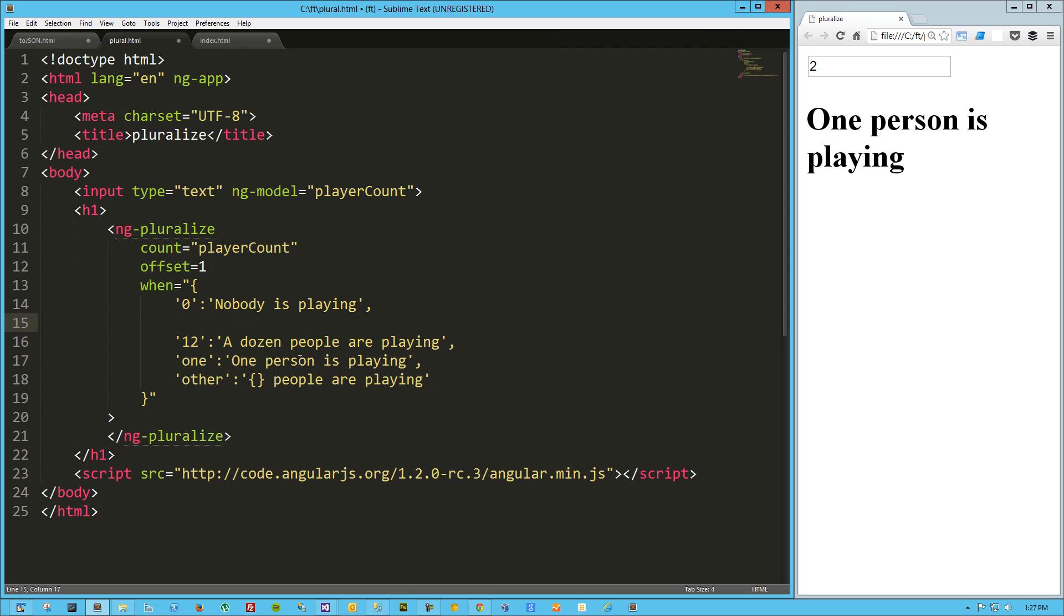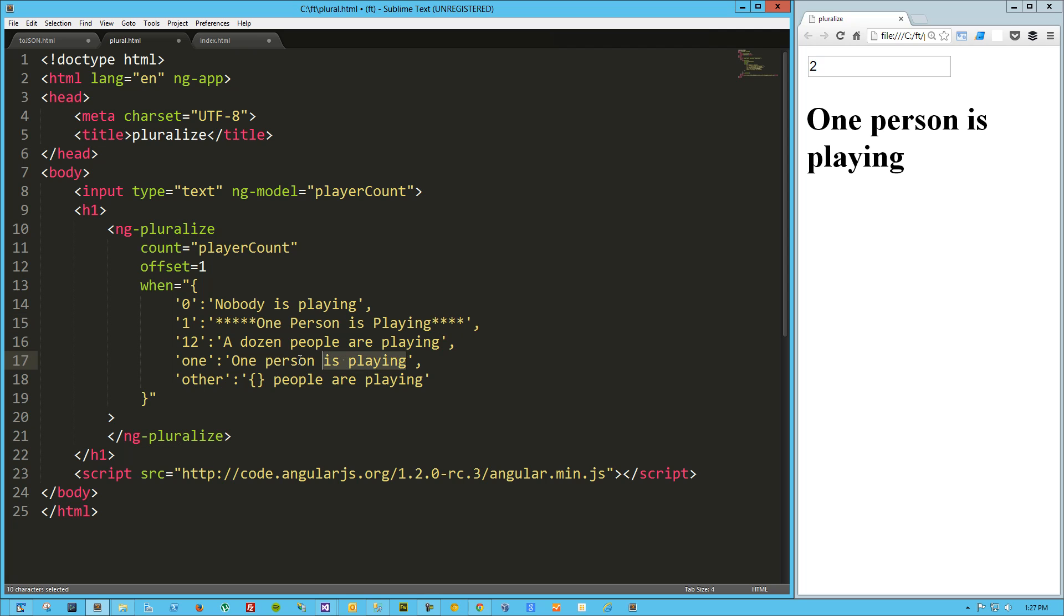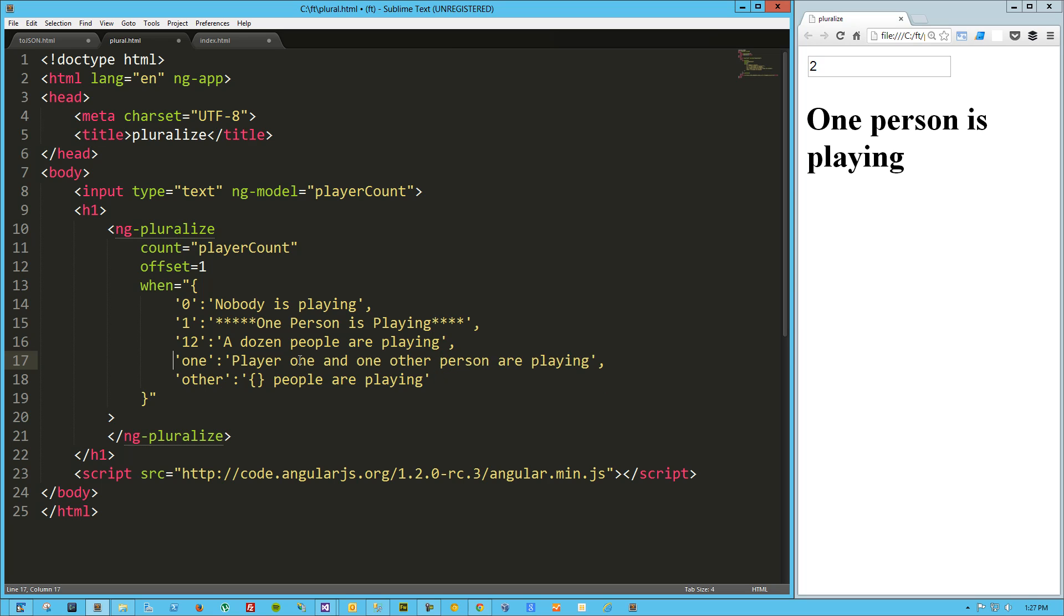So to make things a little more tricky, let's say we have an explicit one, and here we'll say one person is playing. And on this one we'll say player one and one other person.